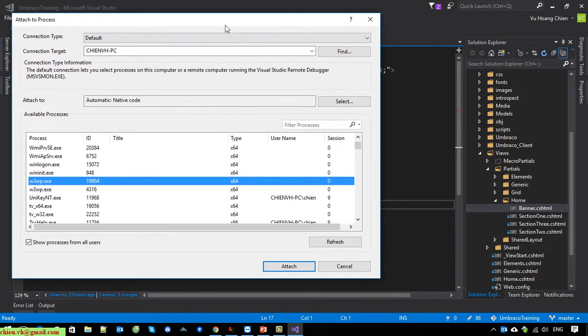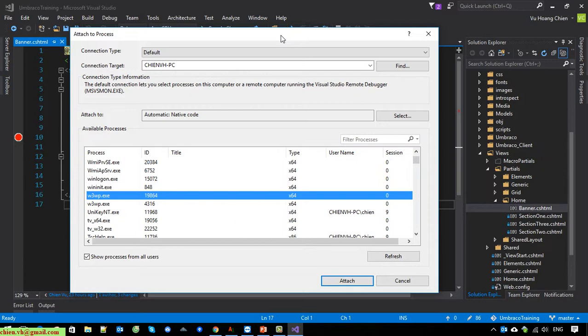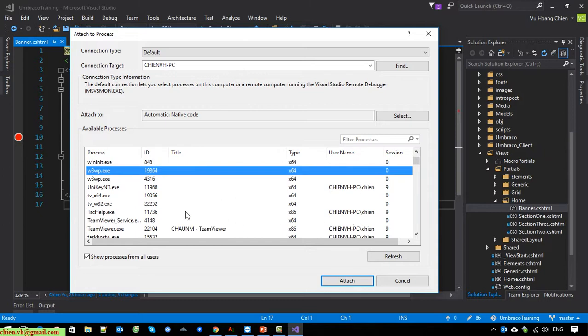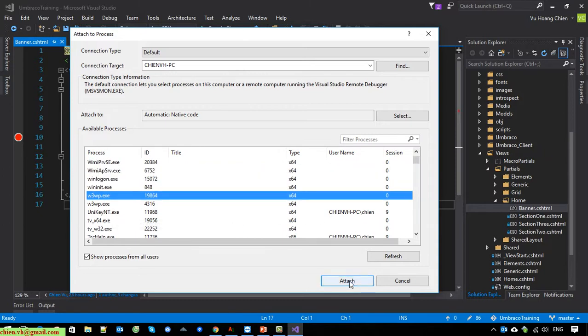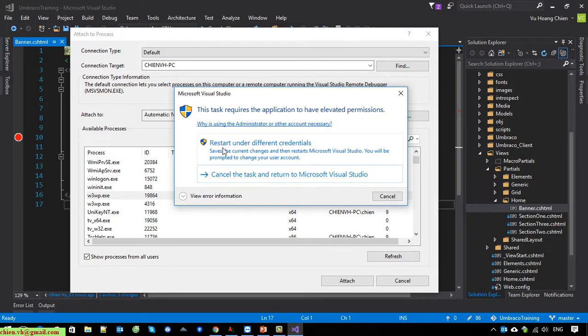So now, in order to debug the website under the IIS server in Visual Studio, you have to open Visual Studio with admin privileges. For now I opened it with the default account, which is not the admin, so that's why I cannot see the username information here. After I click on the Attach button, it will ask me to restart under different credentials — I should select that option.